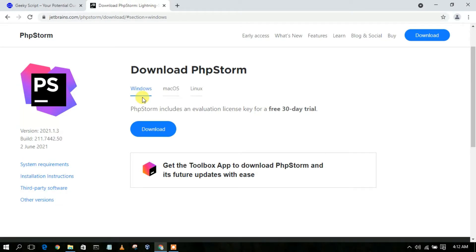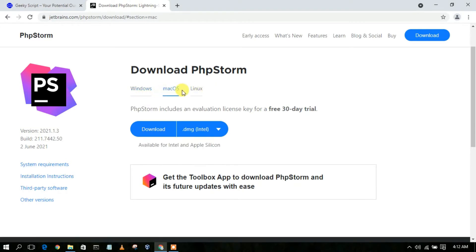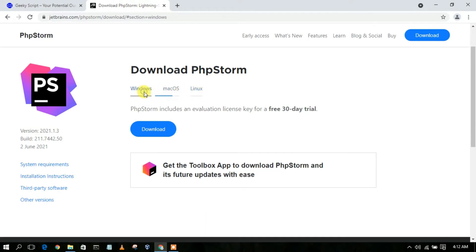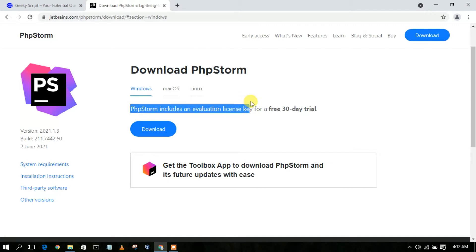On the site you can clearly see that they have PhpStorm available for Windows, Mac OS, and Linux. In this video I'm going to show you how to install PhpStorm for Windows. You can also see that PhpStorm includes an evaluation license key for a 30-day free trial, so this is paid software and you need to pay a certain amount to buy their license key.